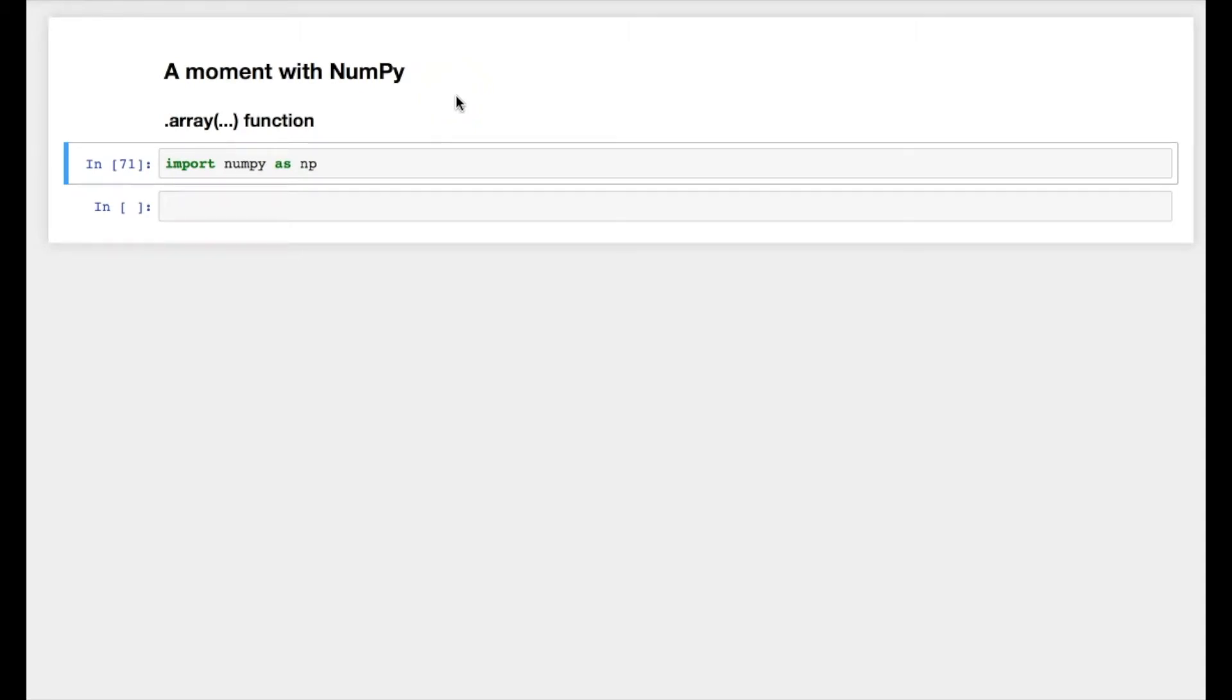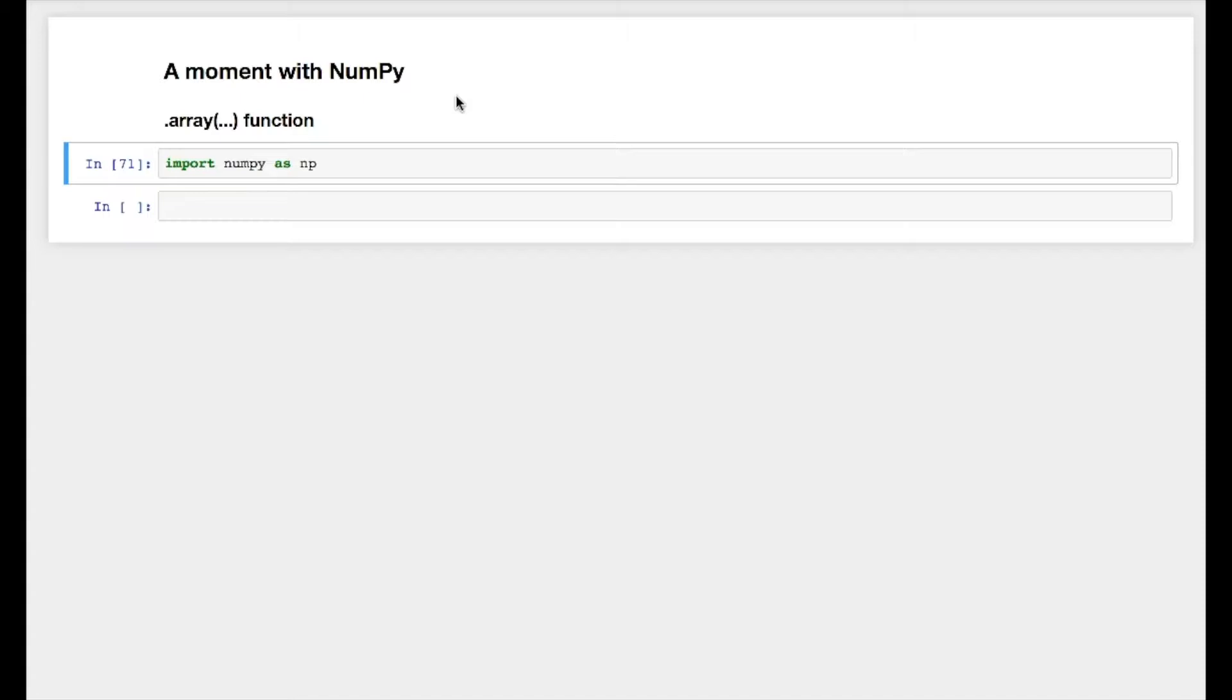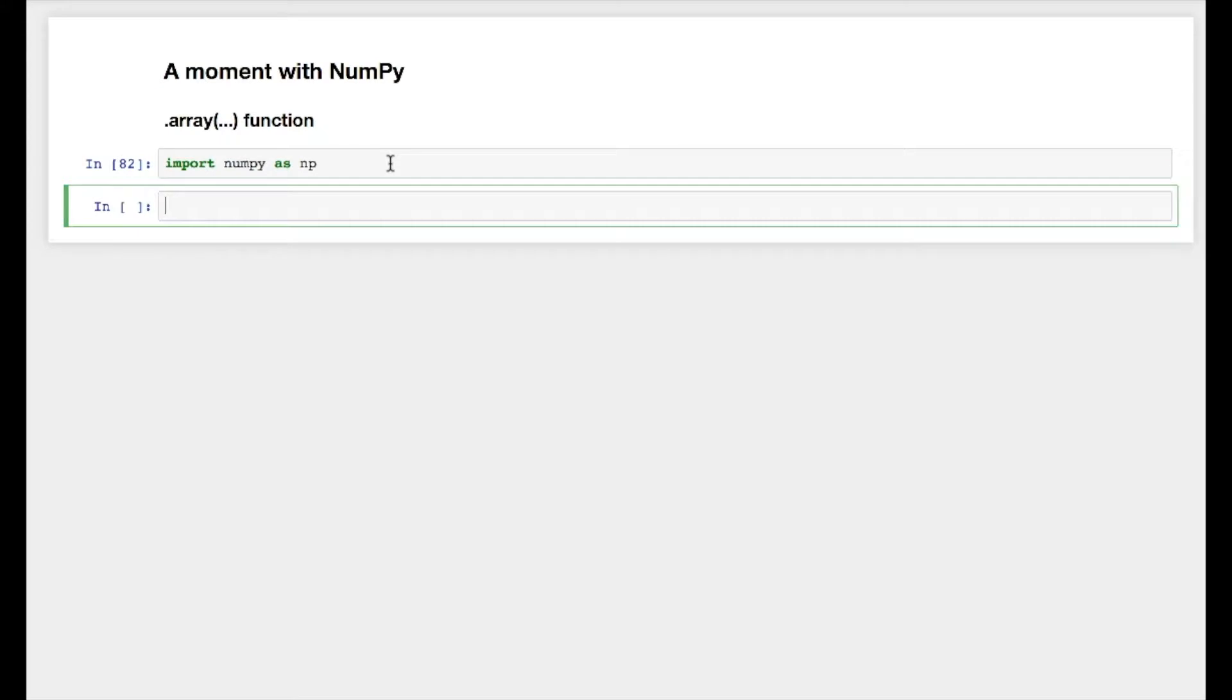Hello dear programmers, how are you doing today? Welcome to the video series on A Moment with NumPy. In this particular video, we're gonna look into the dot array function. If you're gonna use NumPy, this is one function which you will be using almost all the time.